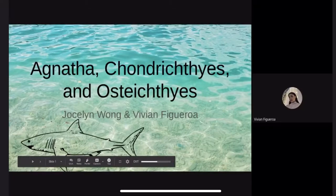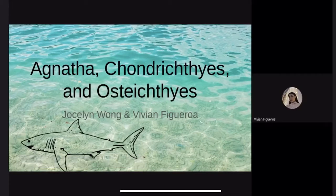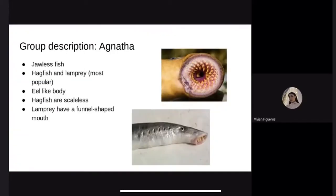Presenting the classes Agnatha, Chondrichthyes, and Osteichthyes. We're going to start out with the Agnatha. The word Agnatha comes from the Greek words agnathos, meaning without jaws. This means that Agnatha are jawless fish.